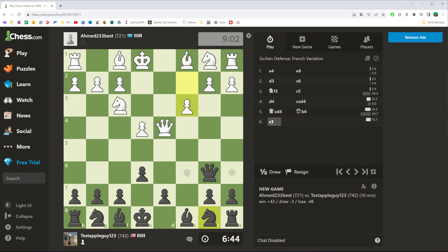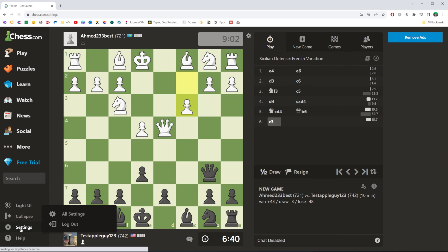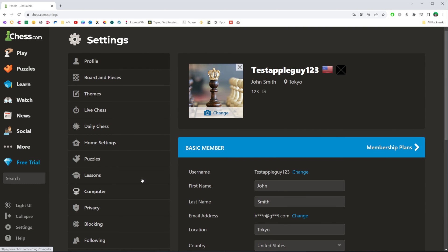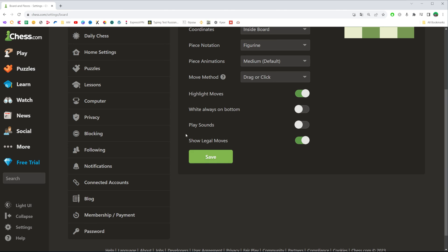If you would like to turn on or off that feature, all you have to do is go to Settings, then Board and Pieces, and that's where we can find an option called Show Legal Moves.